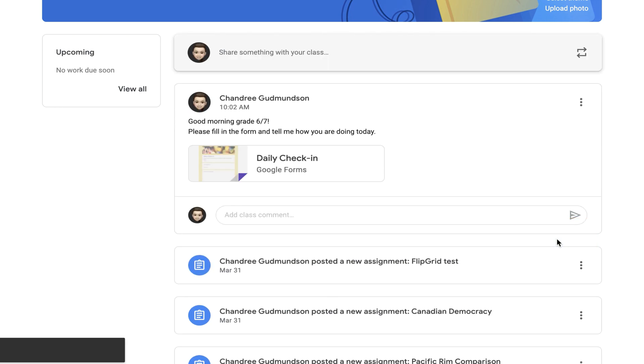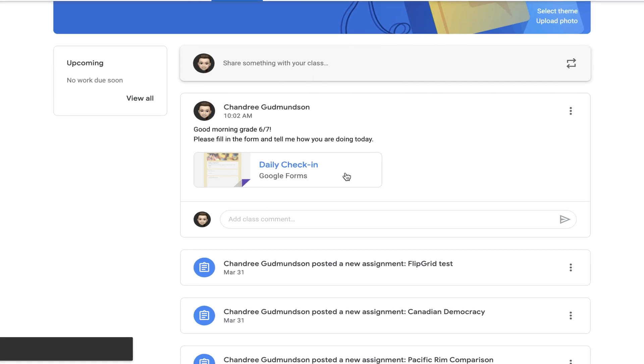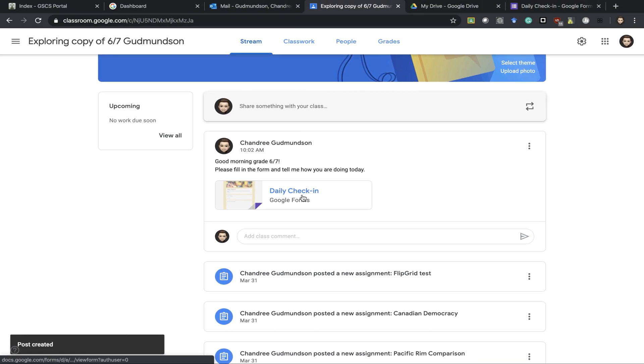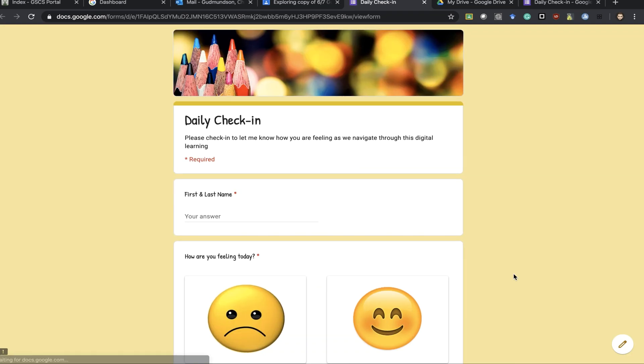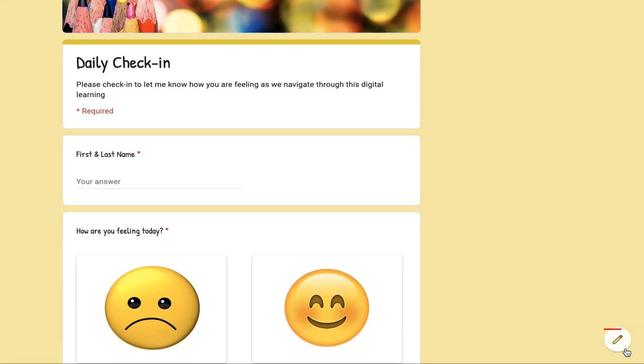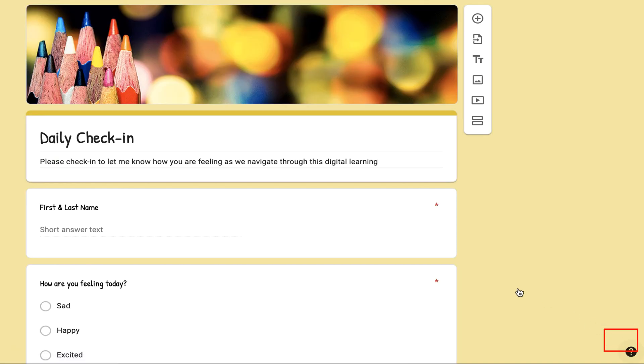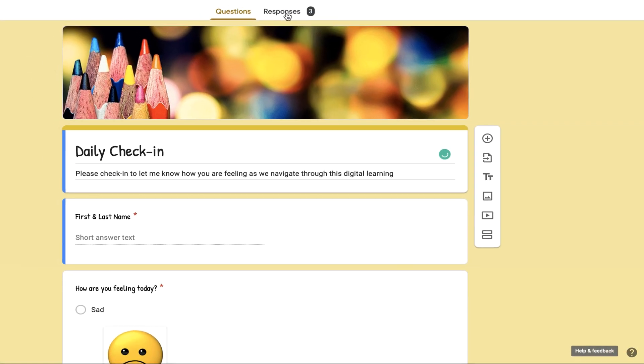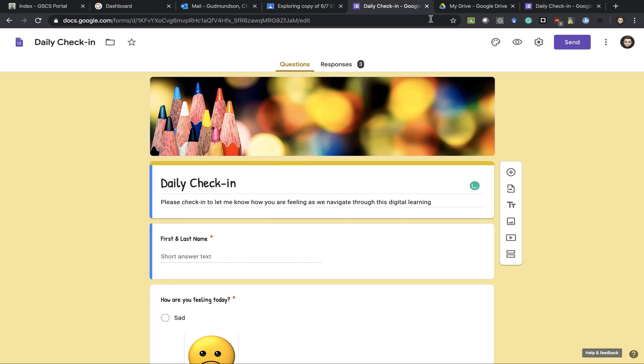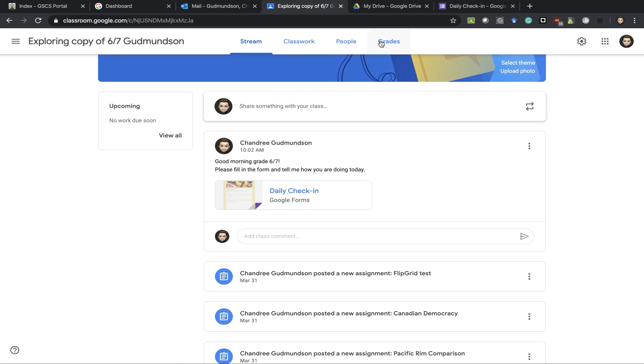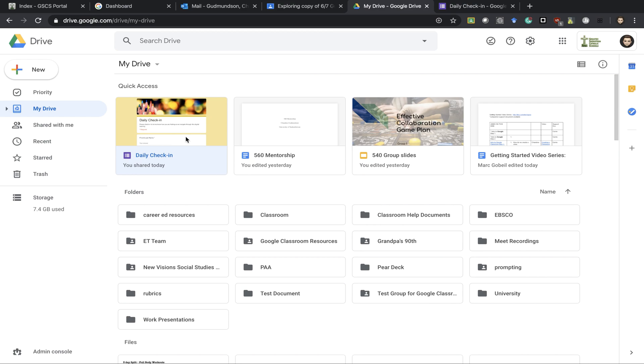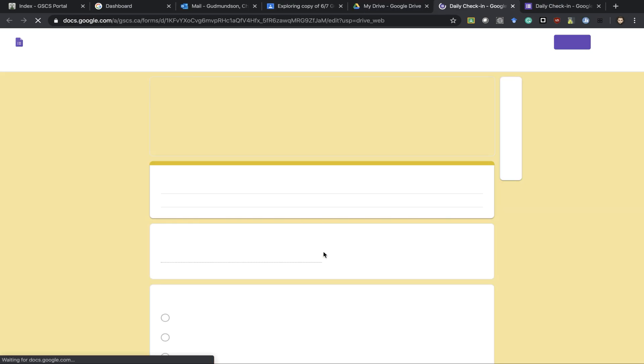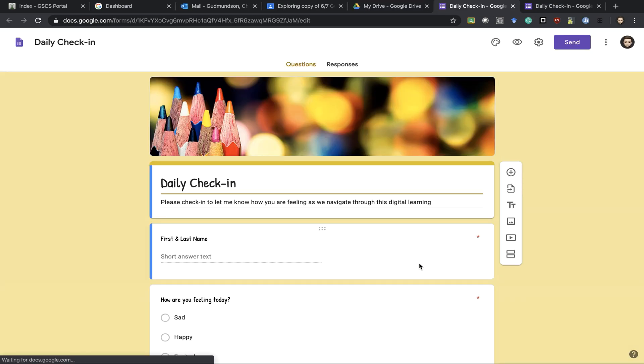Now you have two ways of getting back into that form. You can simply click it here and press the edit button and this will allow you to see responses at the top or you could go back into it through your Google Drive, double clicking it to open it up.